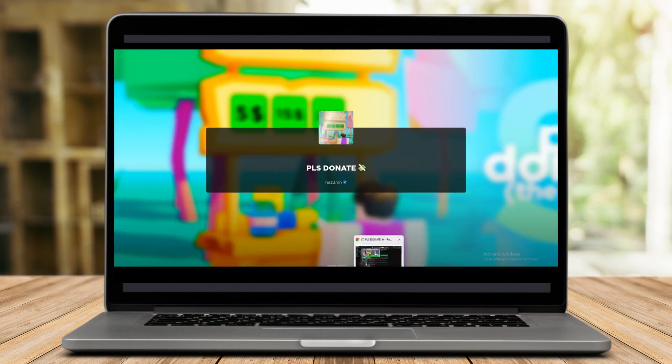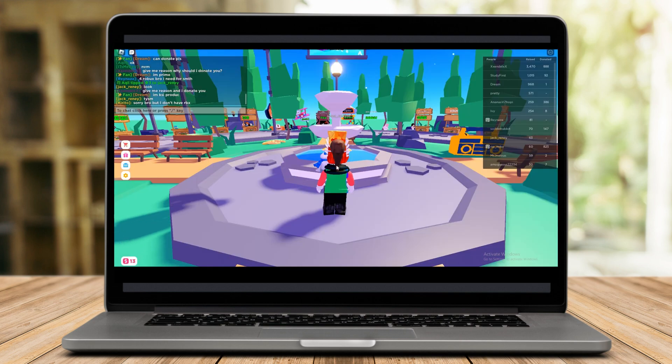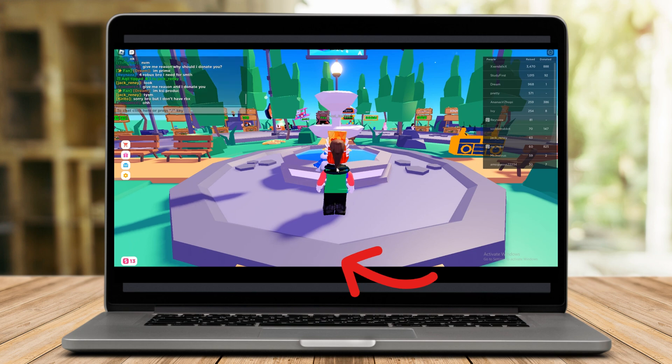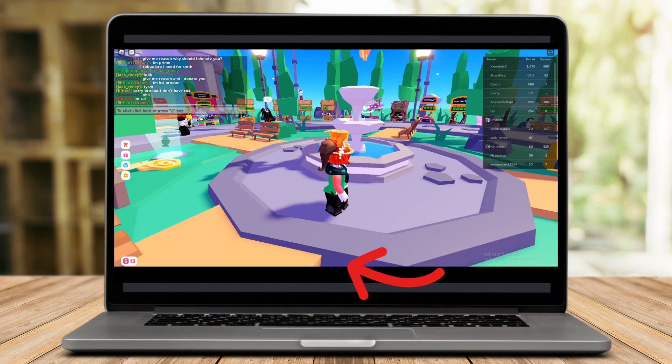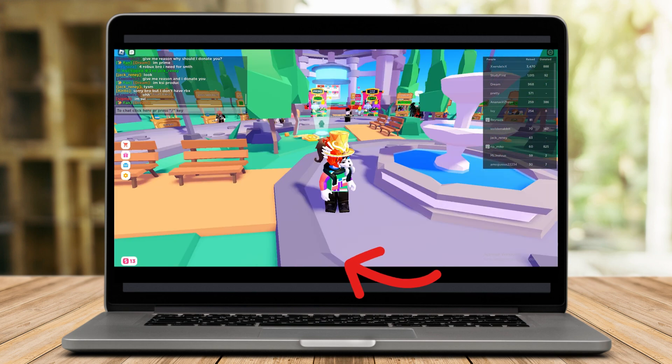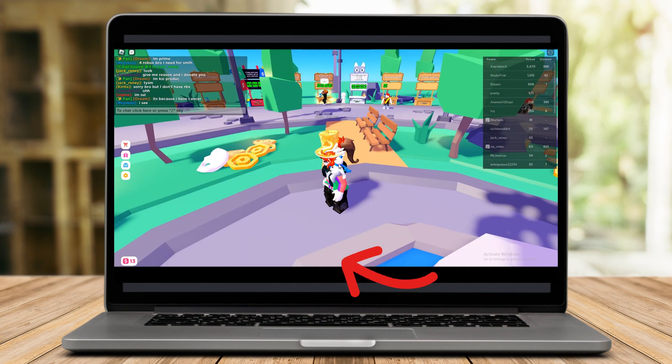As you can see, it appears as Please Donate here. Now all you have to do is walk and find a booth or stand.